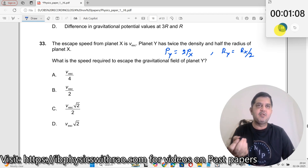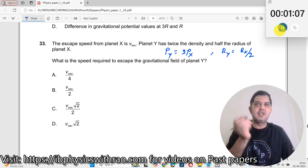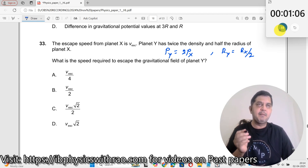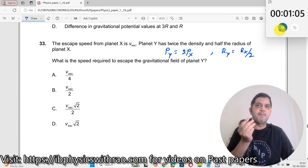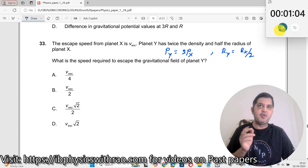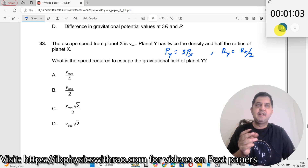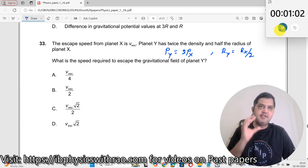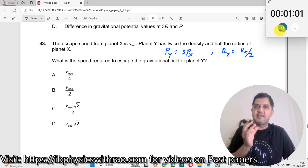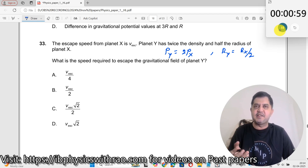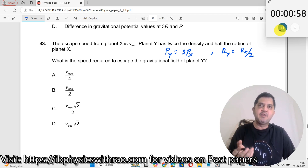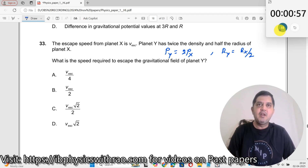This is very similar to the problems I have already done in my comparison problems section. If you go to my website, there will be a section on comparison problems in misconceptions in physics. You can look into it. Now let us start with this.